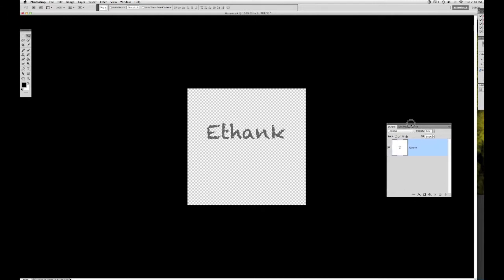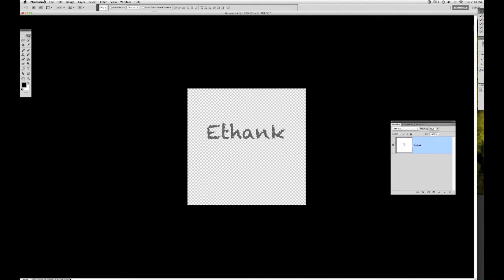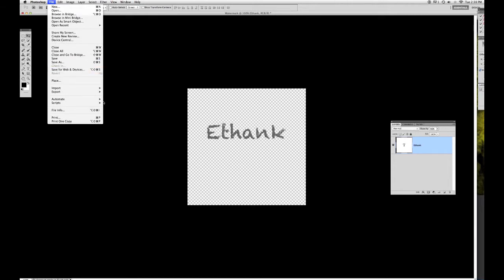So now you have your watermark. You can save it to your desktop and put it into the photo site that you have. For SmugMug, you can go to the site and choose your own watermark, and it will automatically put it on the photo for you.